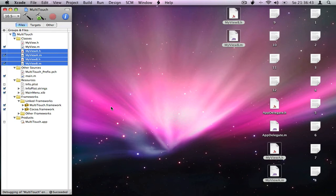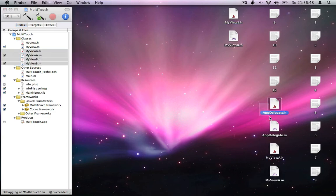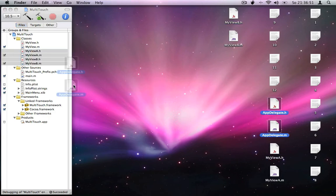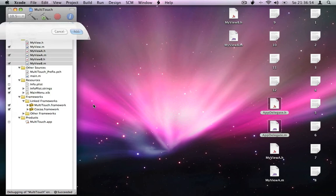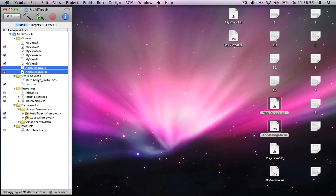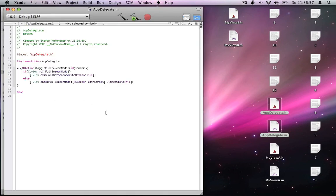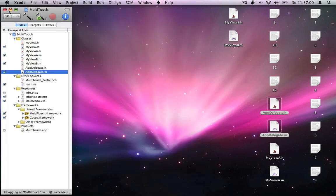I also have an application delegate class that we use to enter full screen mode. Now you just have to make some changes in Interface Builder.